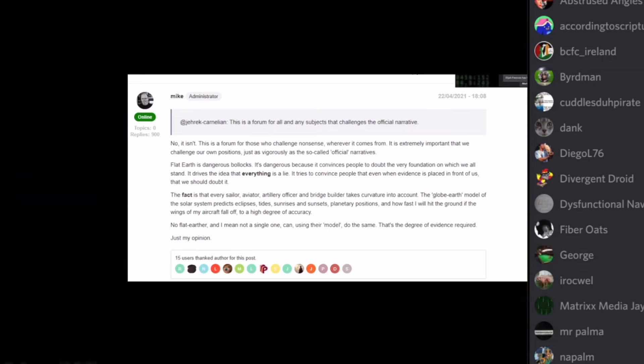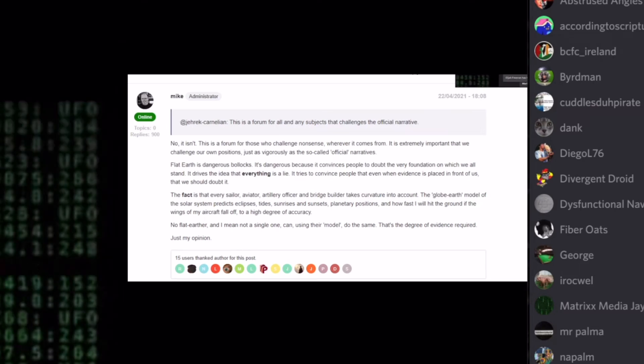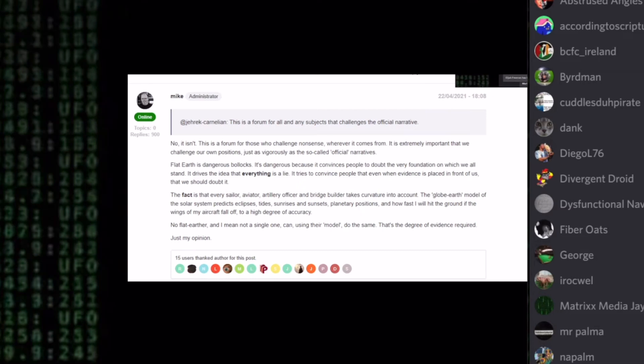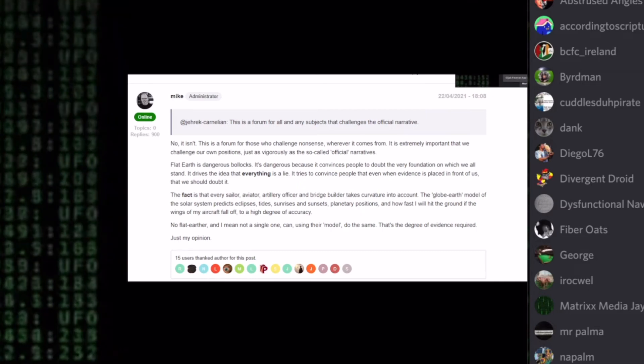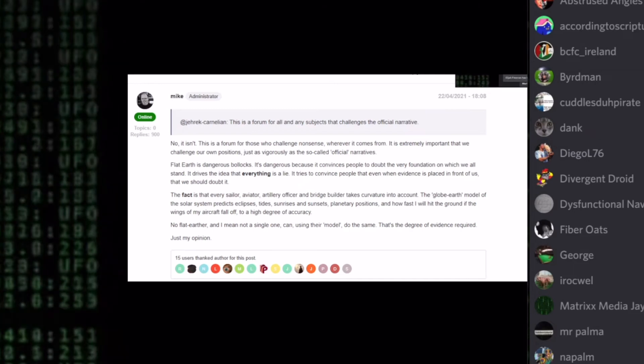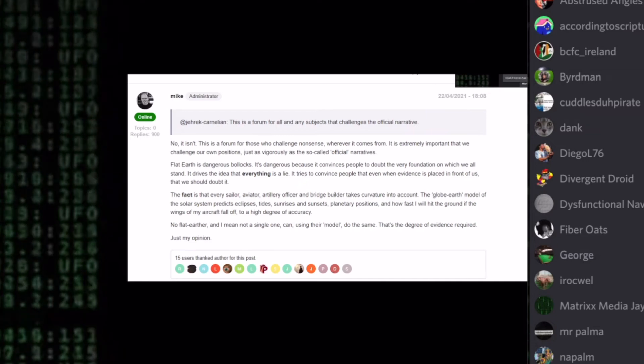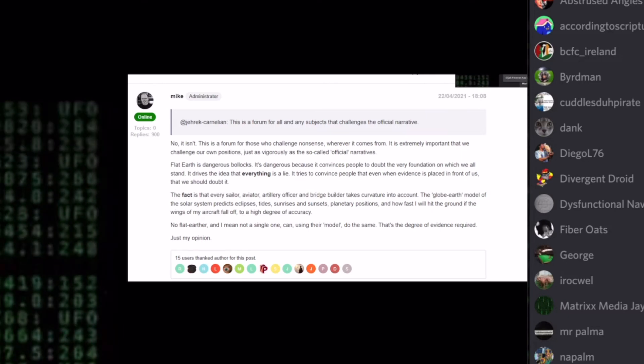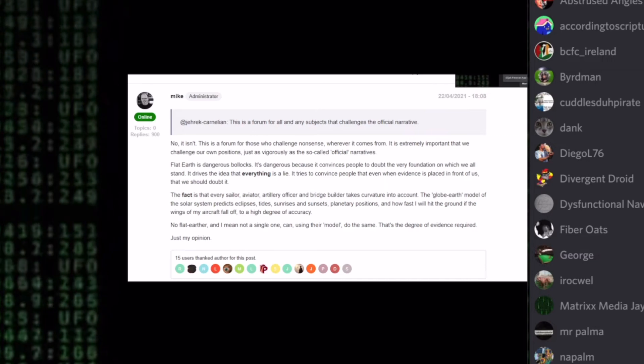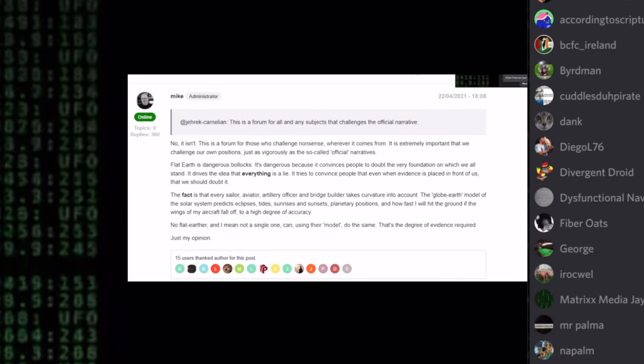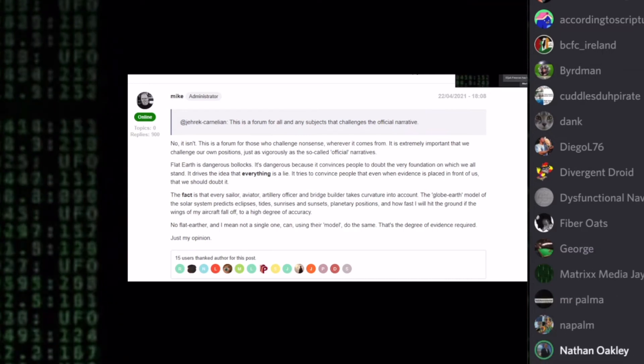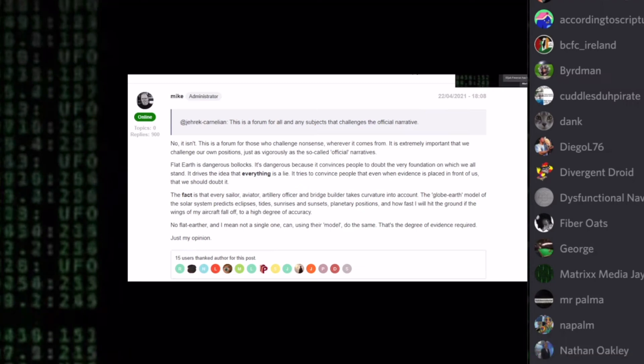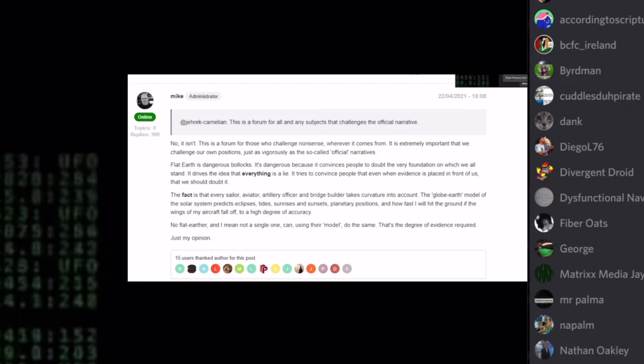Continuing. The globe Earth model of the solar system predicts eclipses, tides, sunrises and sunsets, planetary positions, and how fast I will hit the ground if the wings of my aircraft fall off to a high degree of accuracy. Can you just read that last sentence again? And how fast I will hit the ground if the wings of my aircraft fall off to a high degree of accuracy. That's got nothing to do with Earth as a sphere and everything to do with relative density disequilibrium. One more thing, as I recall, the Babylonians knew about eclipses and they believed the Earth was flat. A prediction, a supposition, isn't following a pattern and then declaring what will happen next based on that pattern. That's what eclipses are. That's not predictive.